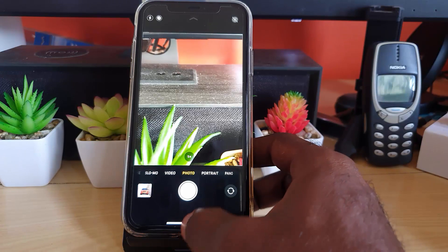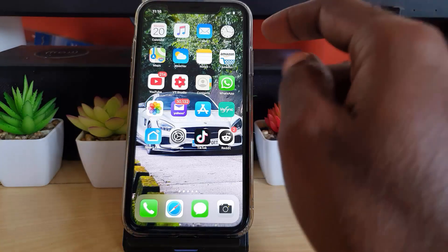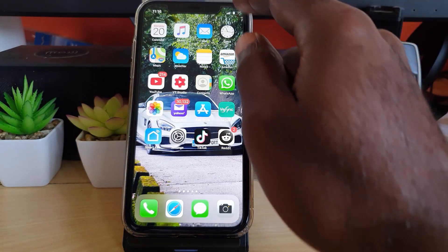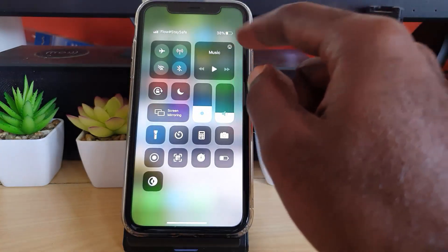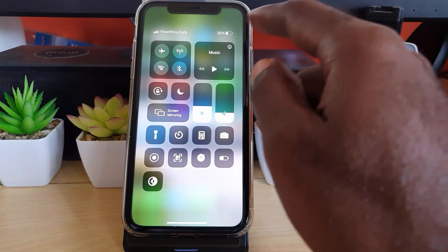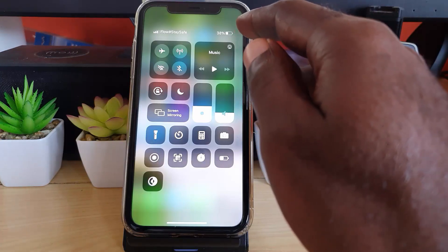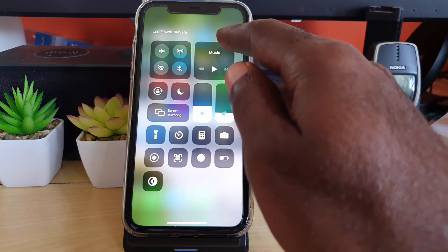The first thing you want to do if you're having this issue is to check your battery percentage. Make sure you have at least 50% or more battery capacity. As you can see here we have 38%, which should still work at above 30%.